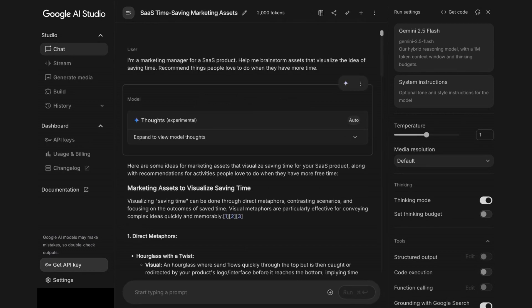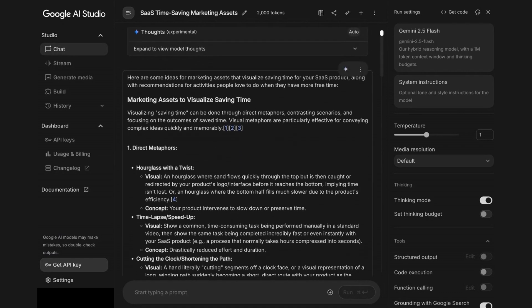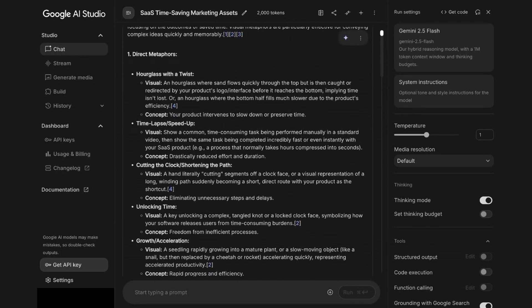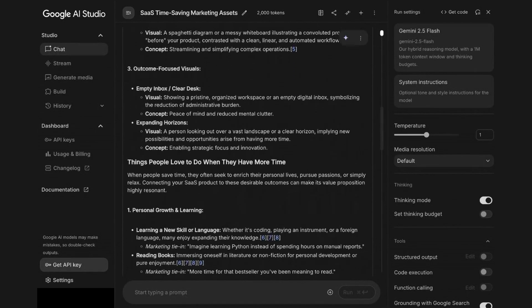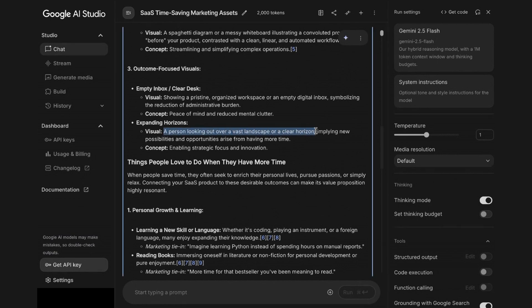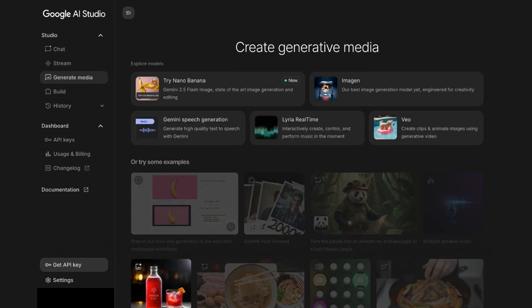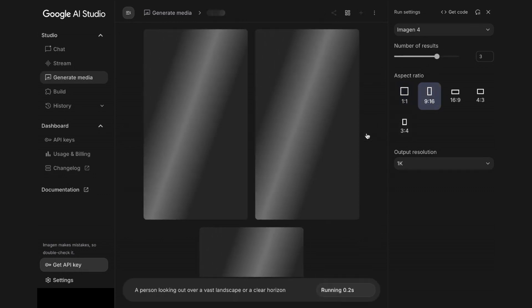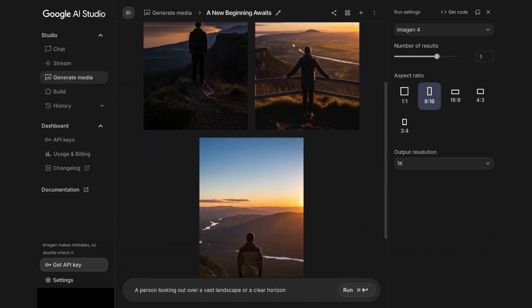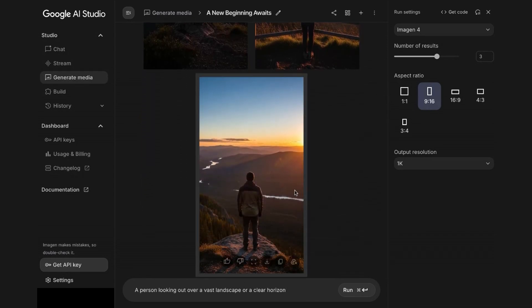It looks like Gemini has helped us come up with some metaphors and scenarios to visualize time — an hourglass, unlocking time, time is money. I really like this expanding horizons concept, so I'm going to make a copy of that and move it over to our image generation. Let's generate this image starting in Imagine. I'm going to add my prompt, choose my number of results, and a 9 by 16 aspect ratio. It looks like I have three beautiful options generated. I really like this one, so I'm going to download it and make some updates.